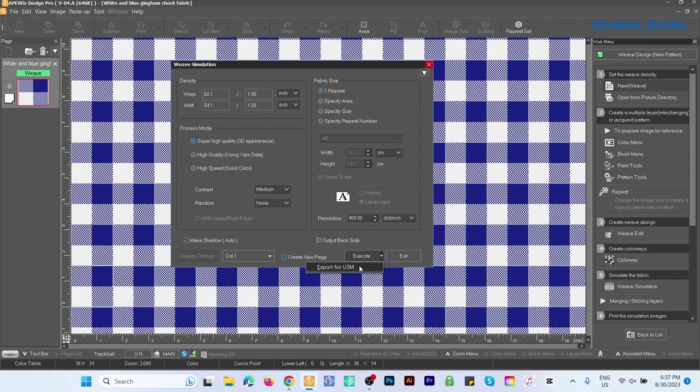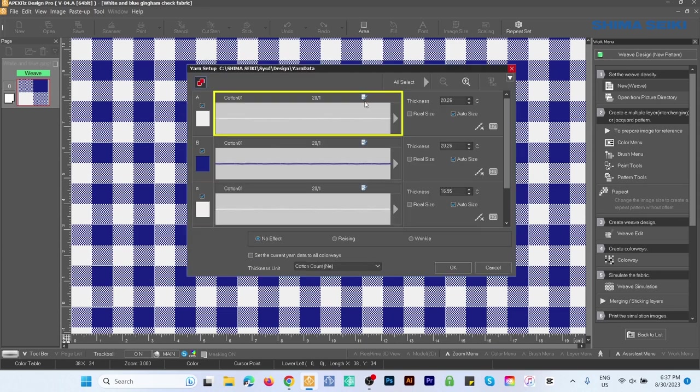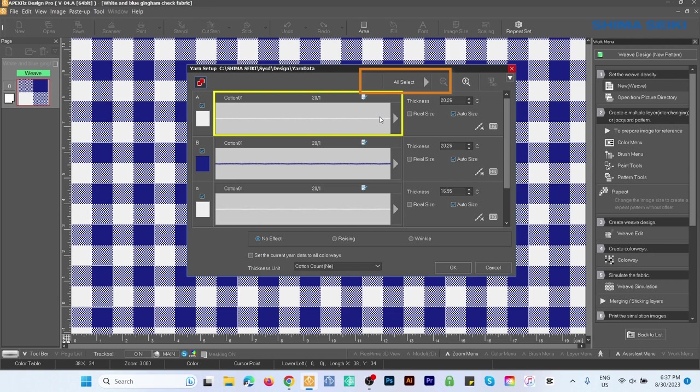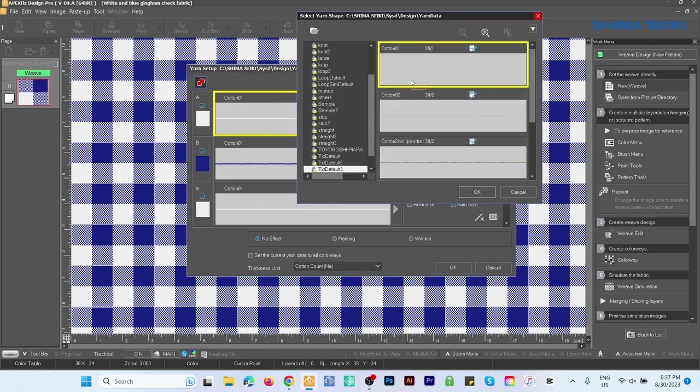Now I'm going to click on the dropdown menu and we want to select Export for U3M. By default I already have mine in Cotton. However, I'll show you how to change that to Cotton. Simply go to All Selects.